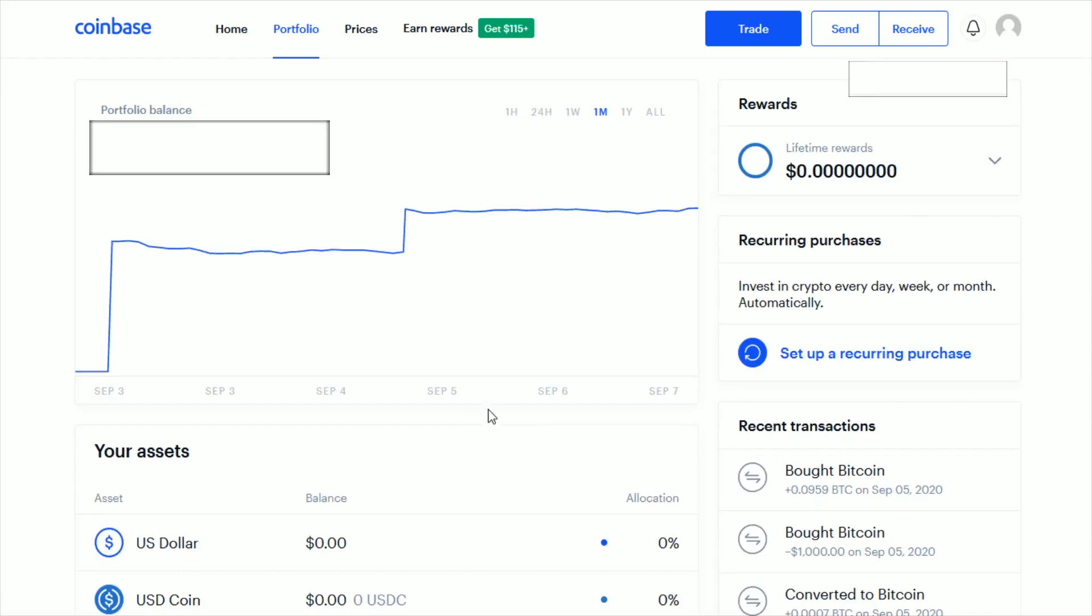If you want to make a deposit into Coinbase using US dollar currency, in your portfolio tab, go down to your assets and click on US dollar.